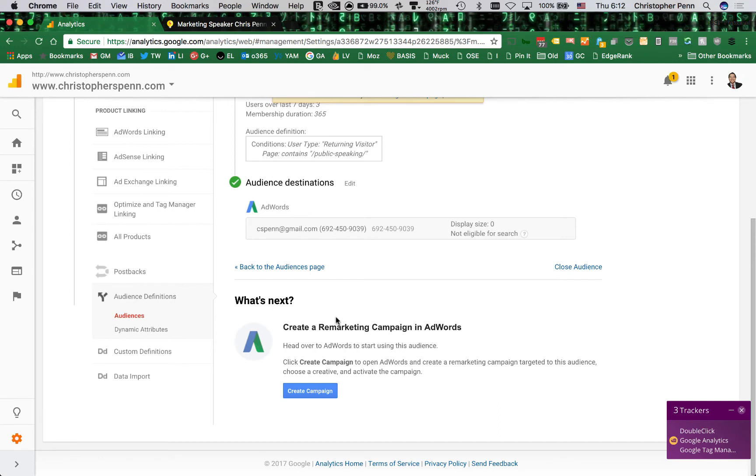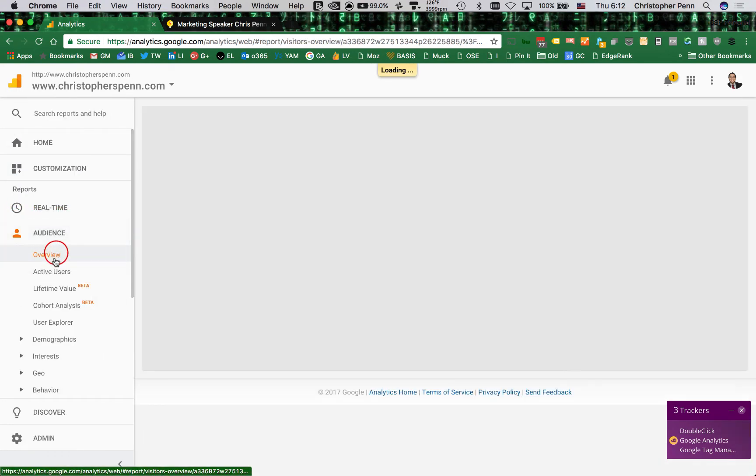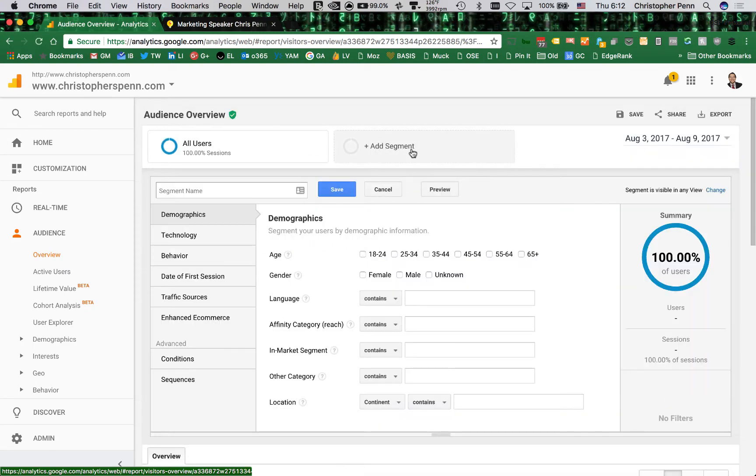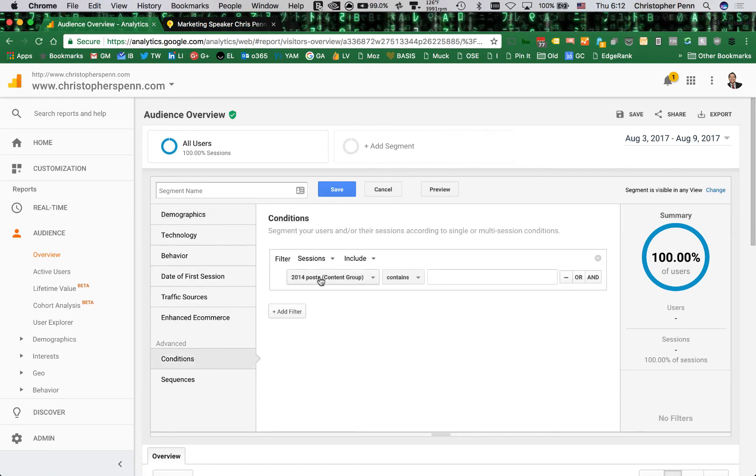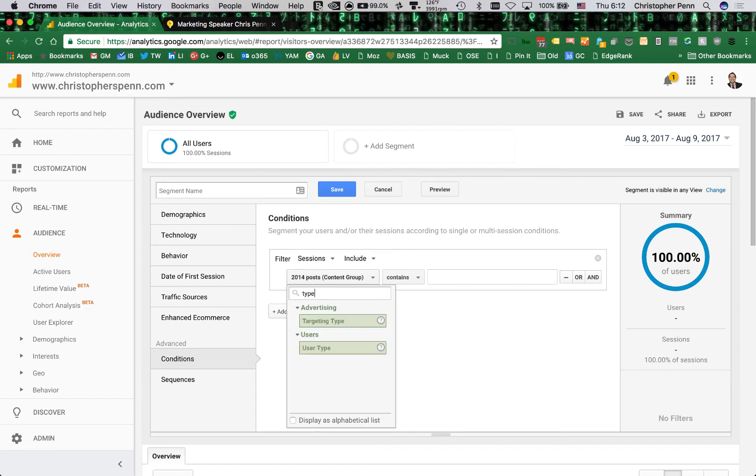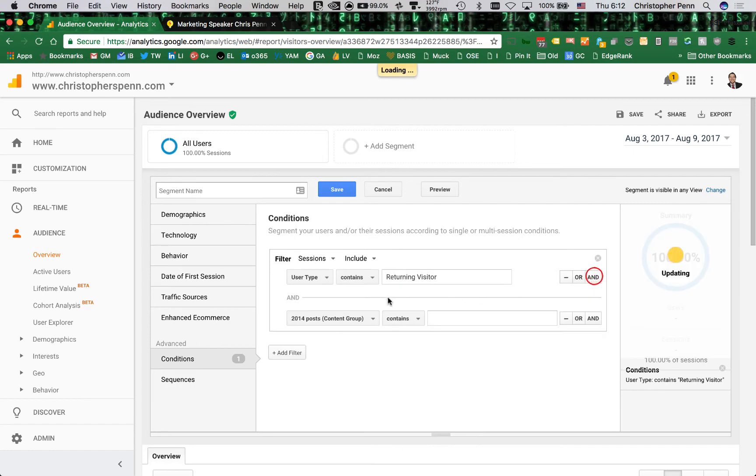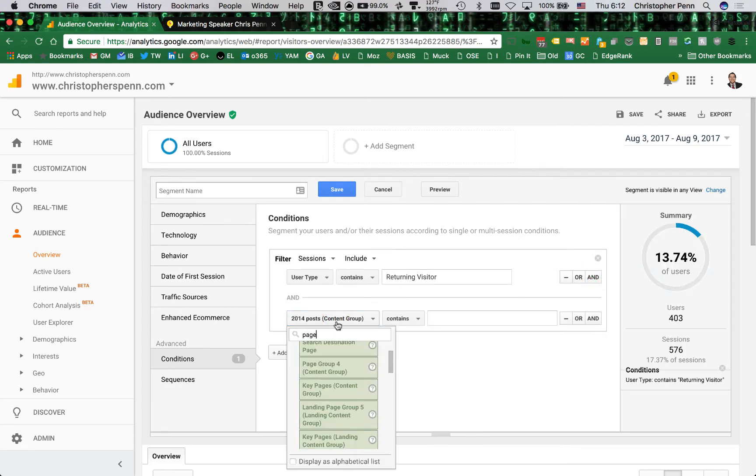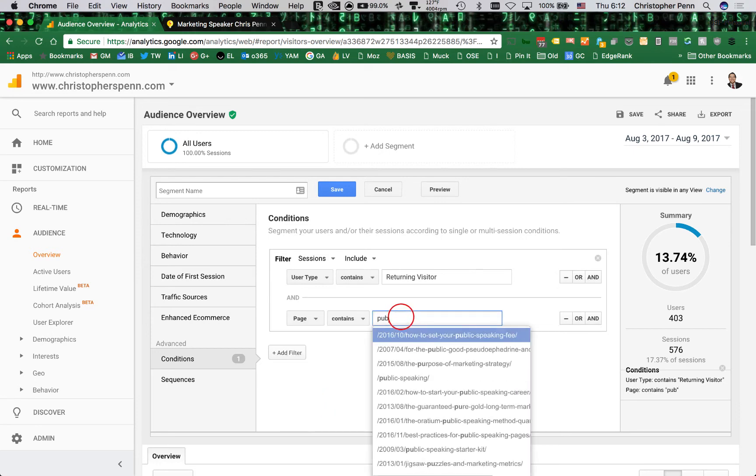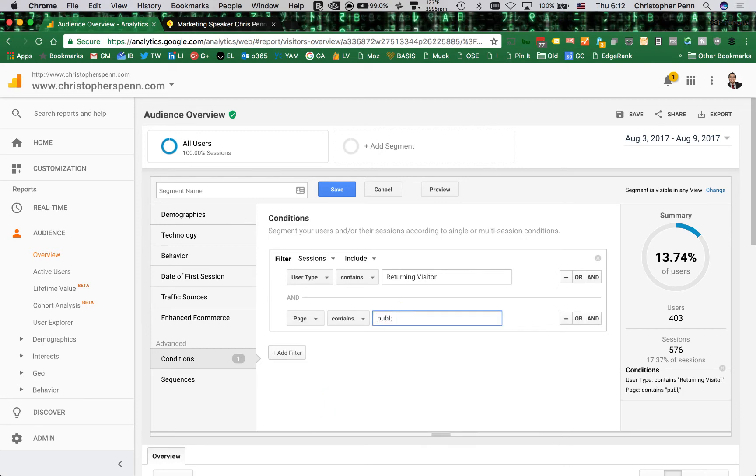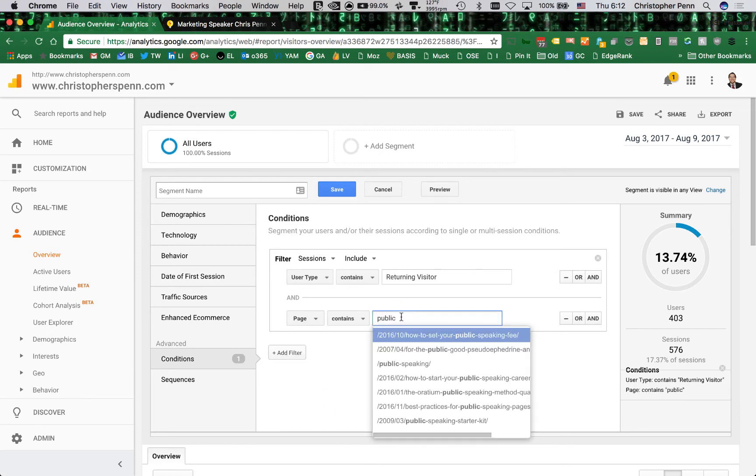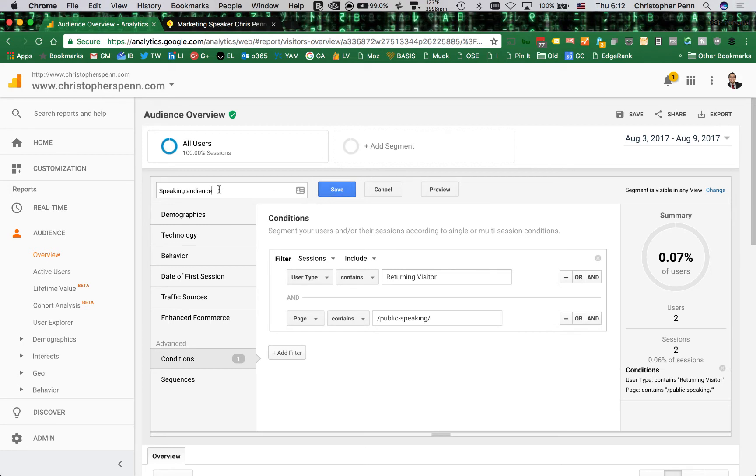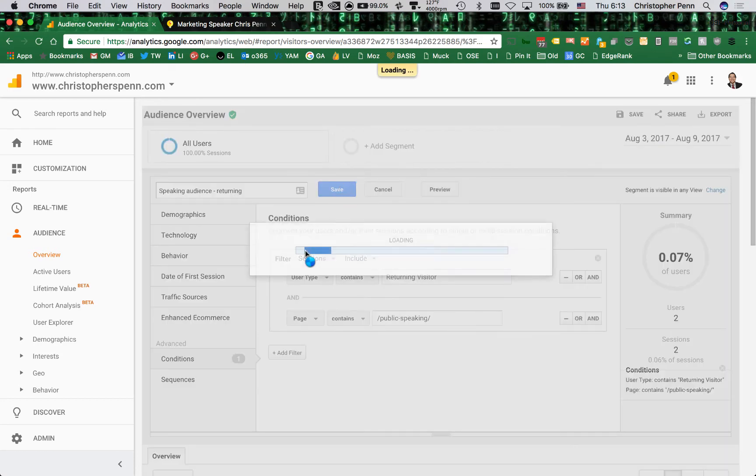Okay, now I also before I do anything else, I want to get to know this audience a little bit. So we're going to do the exact same thing with conditions. So we're going to have user type is returning visitor and page contains public speaking. And we'll call this speaking audience returning.